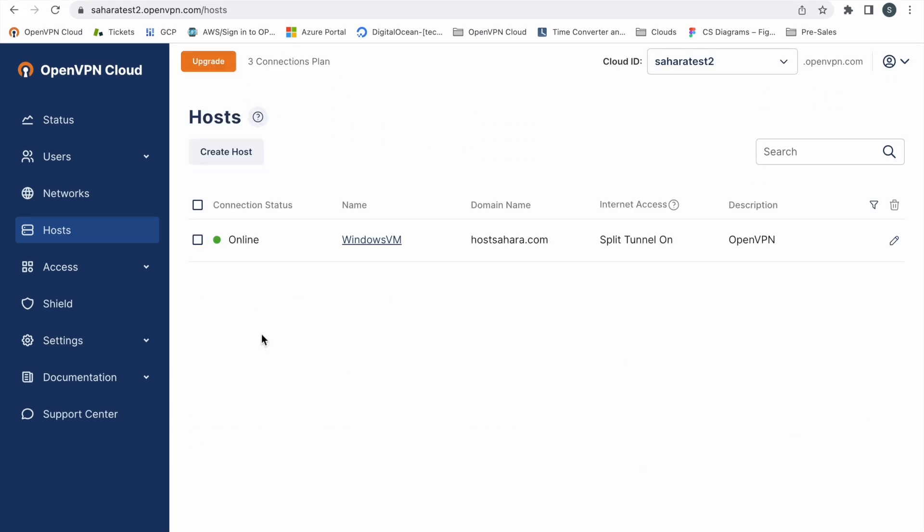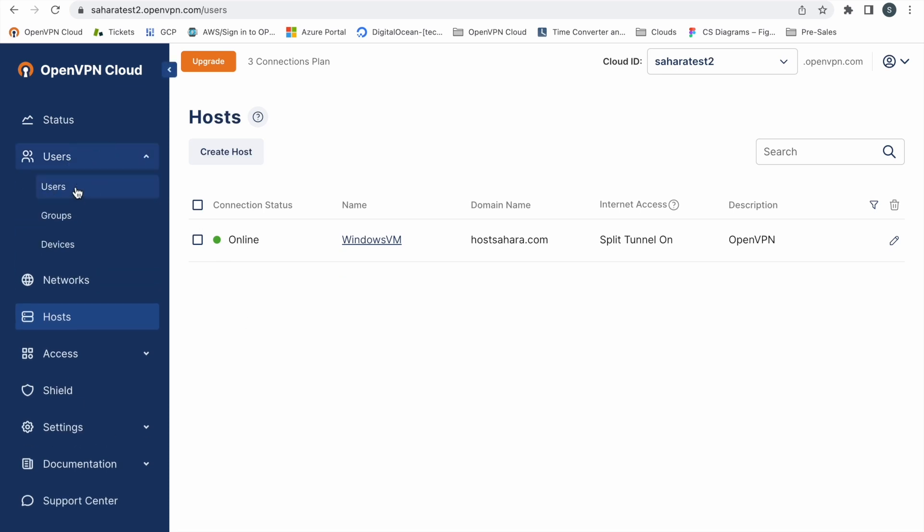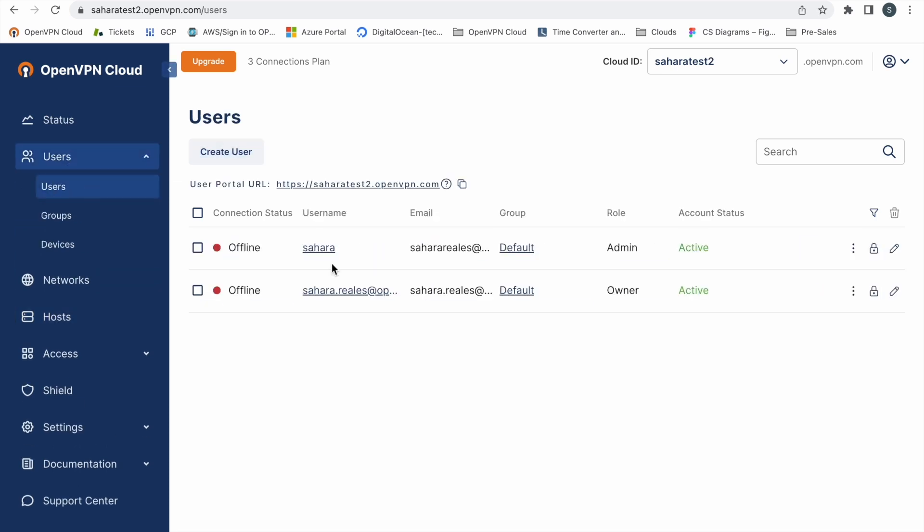And now we are going to proceed to test with the users. So we go to the users tab. We already have a user created. Let's just test.